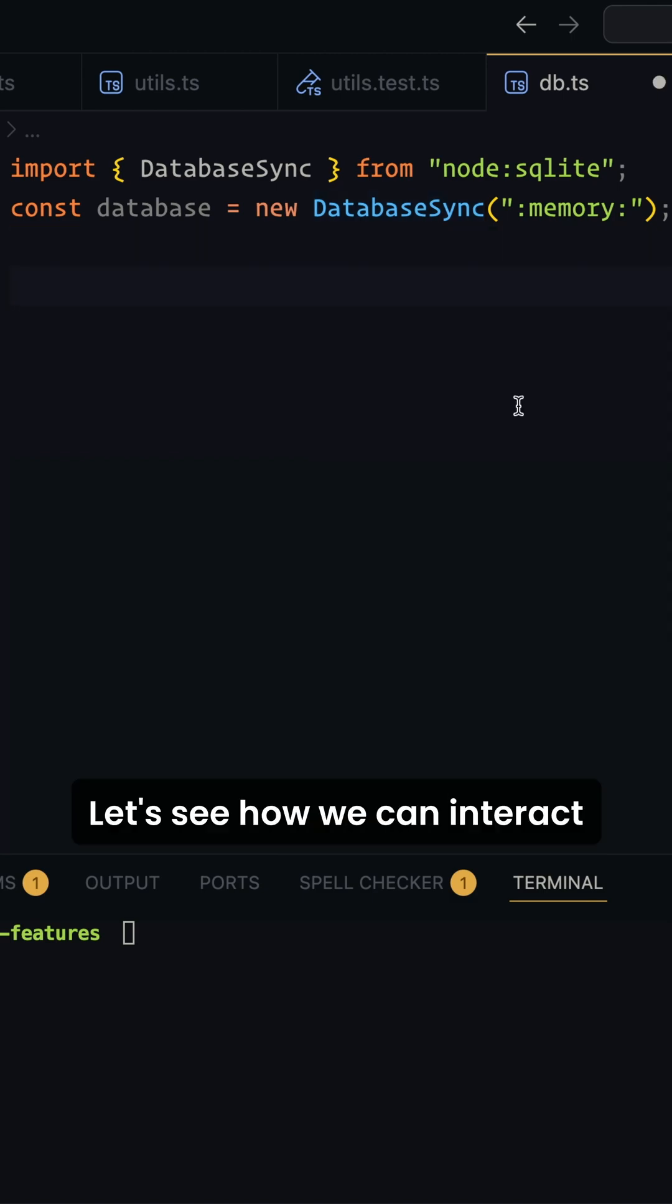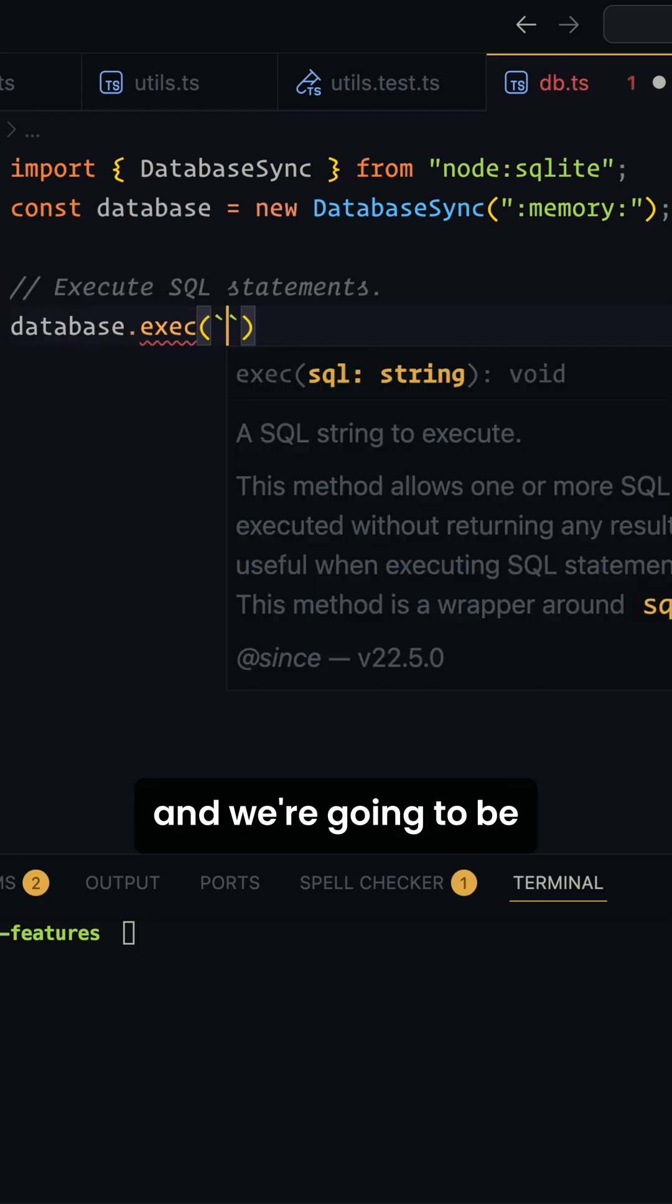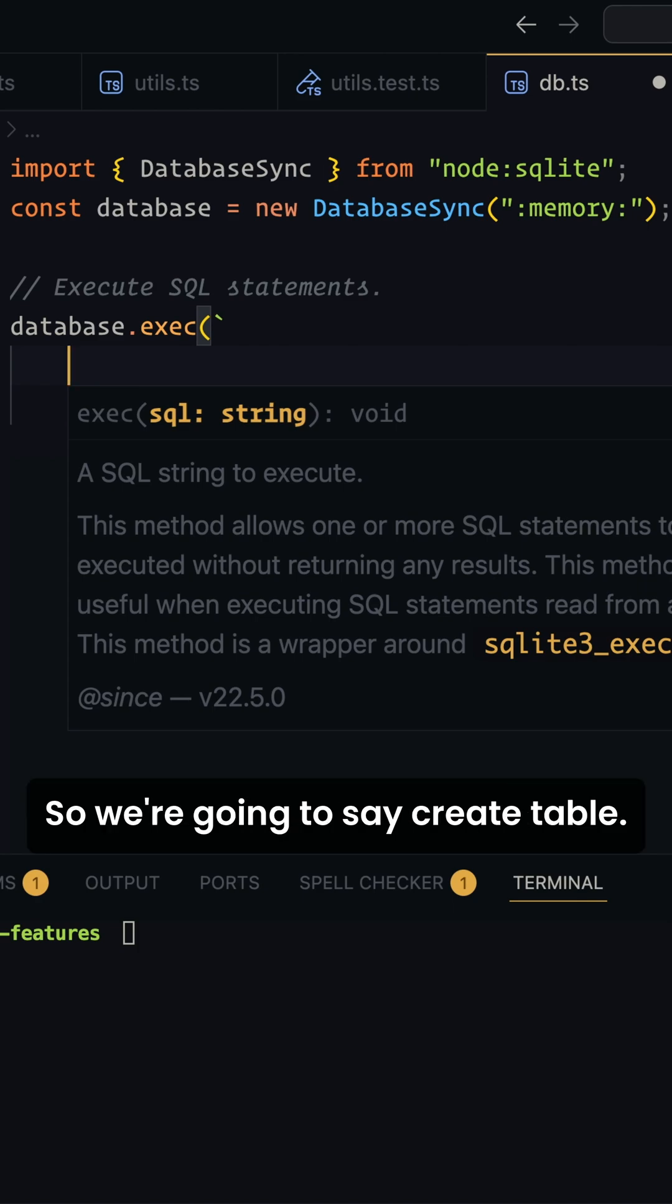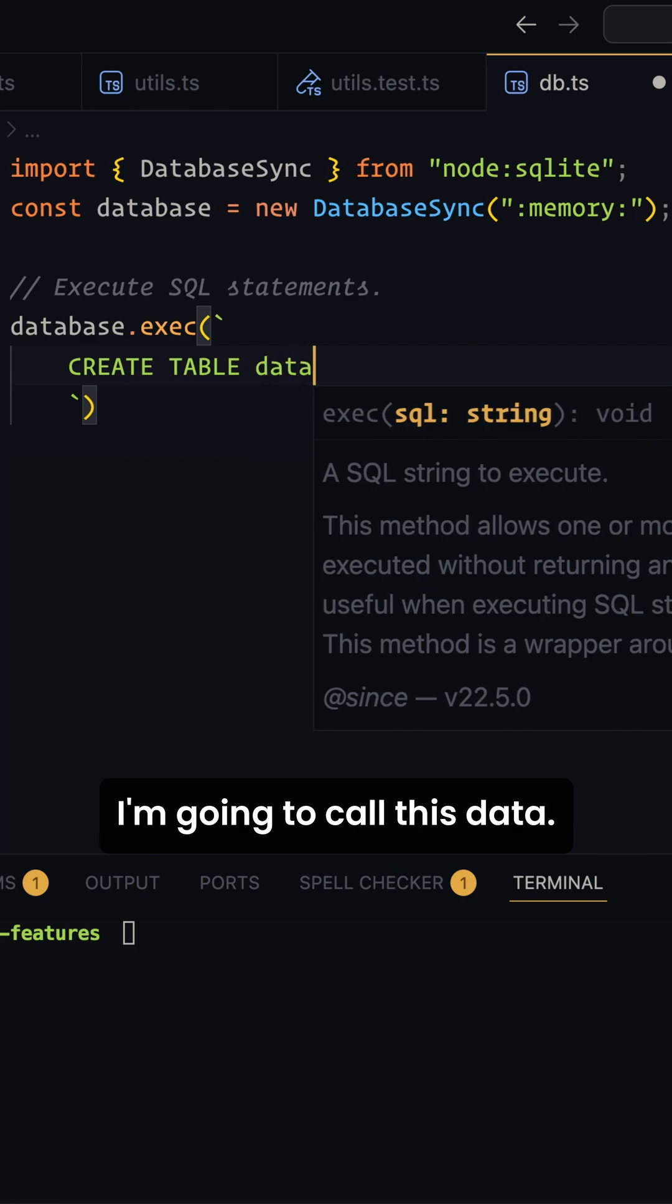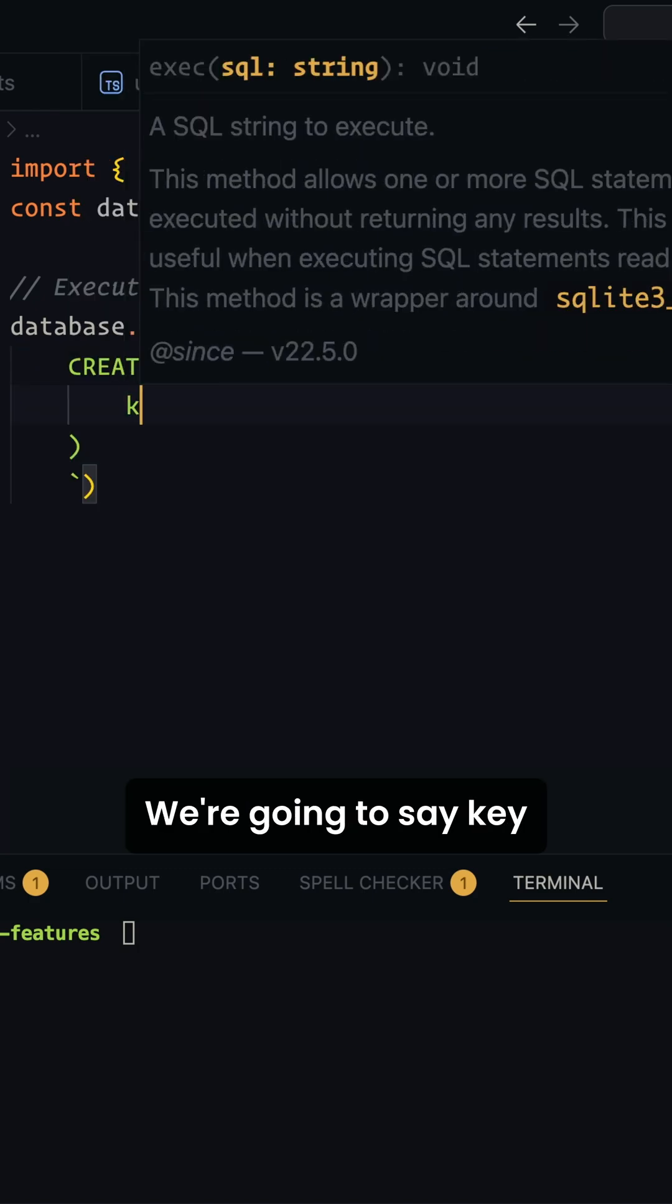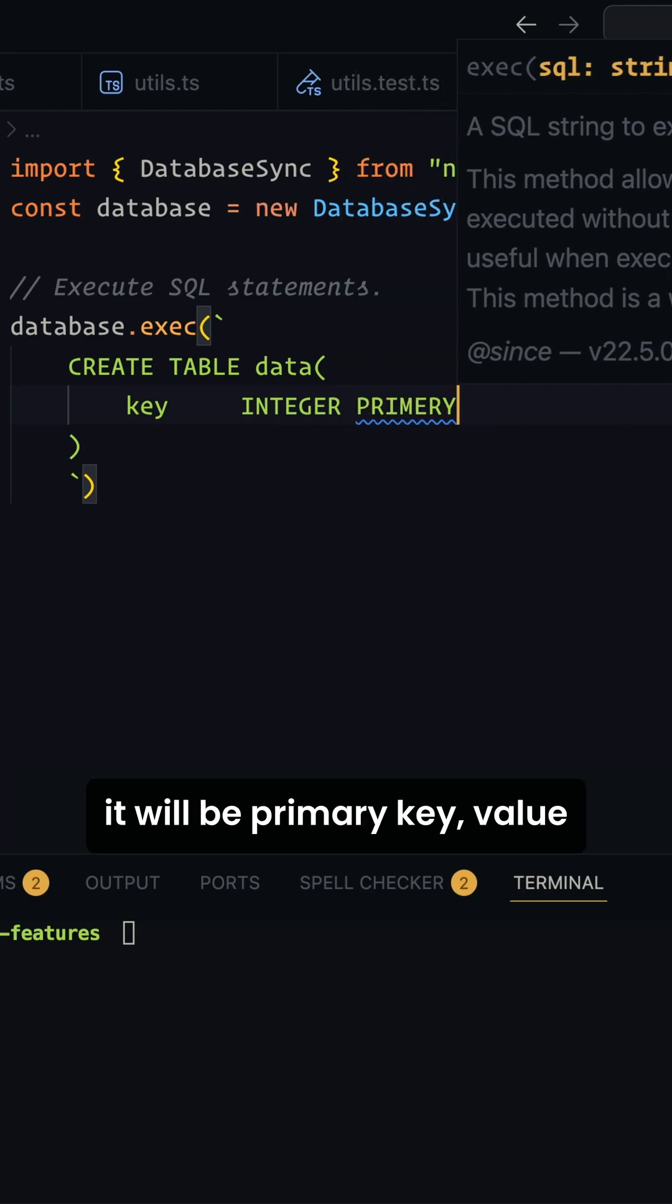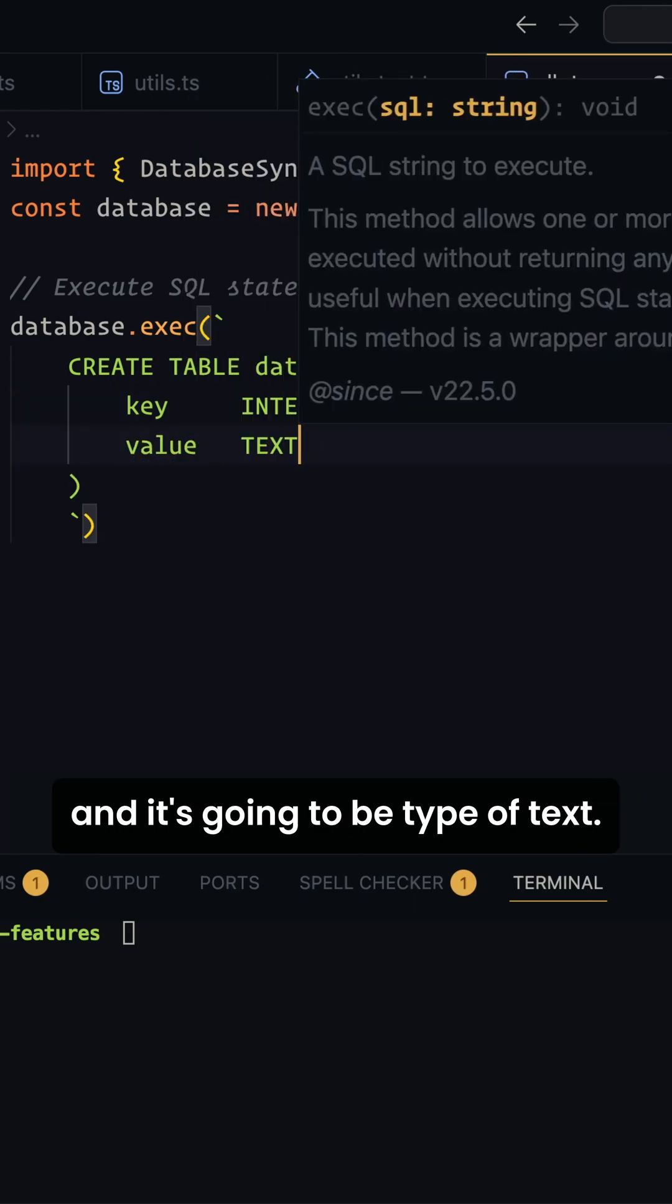Let's see how we can interact with our database. We're going to say database.exec, and we're going to be using template string. We'll just write our SQL statements. So we're going to say create table. We're going to call this data, and this data will have two columns. We're going to say key, which will be type of integer, it will be primary key, and value, which is going to be type of text.